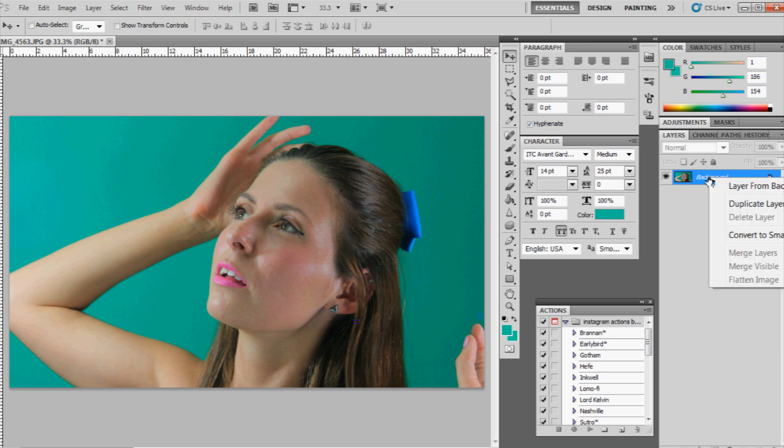So what we're going to do initially is we're going to duplicate the layer. So that way, if we screw up, we can always reference back to it.